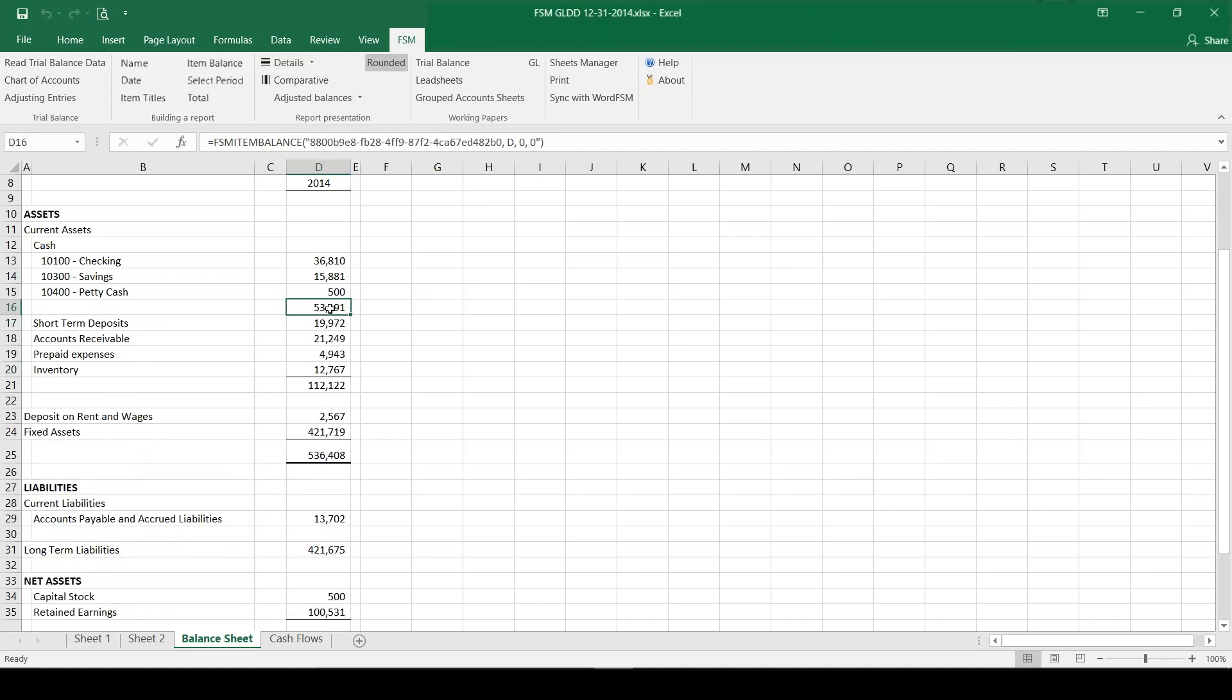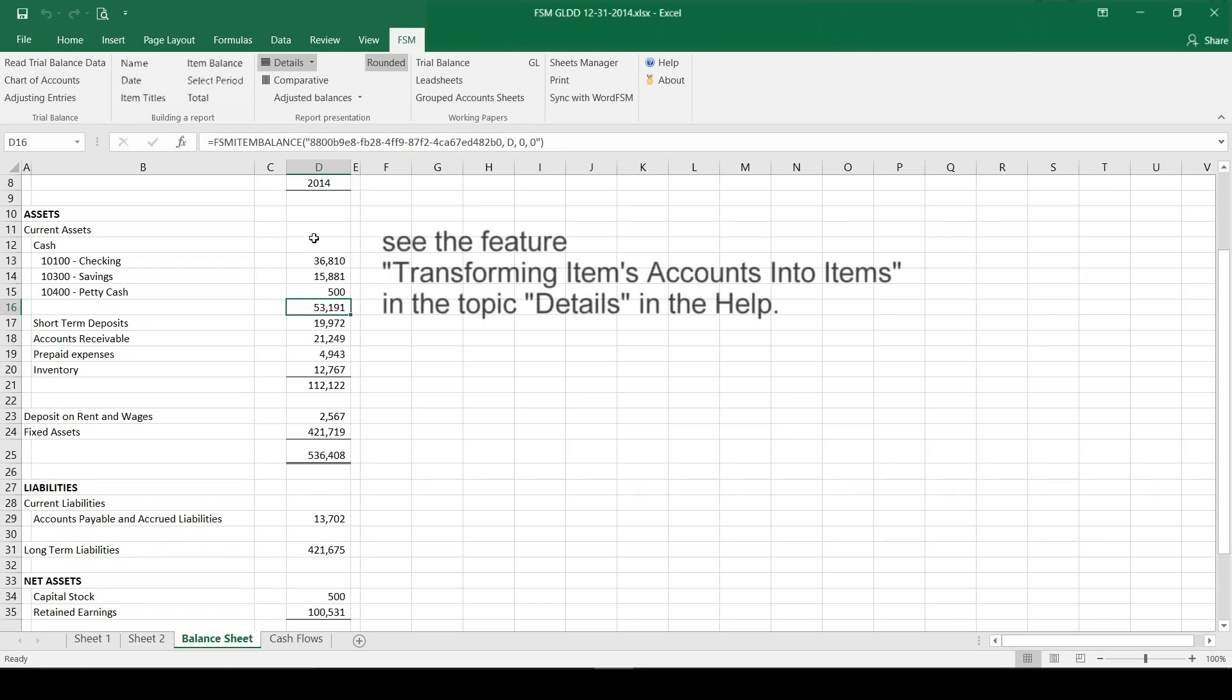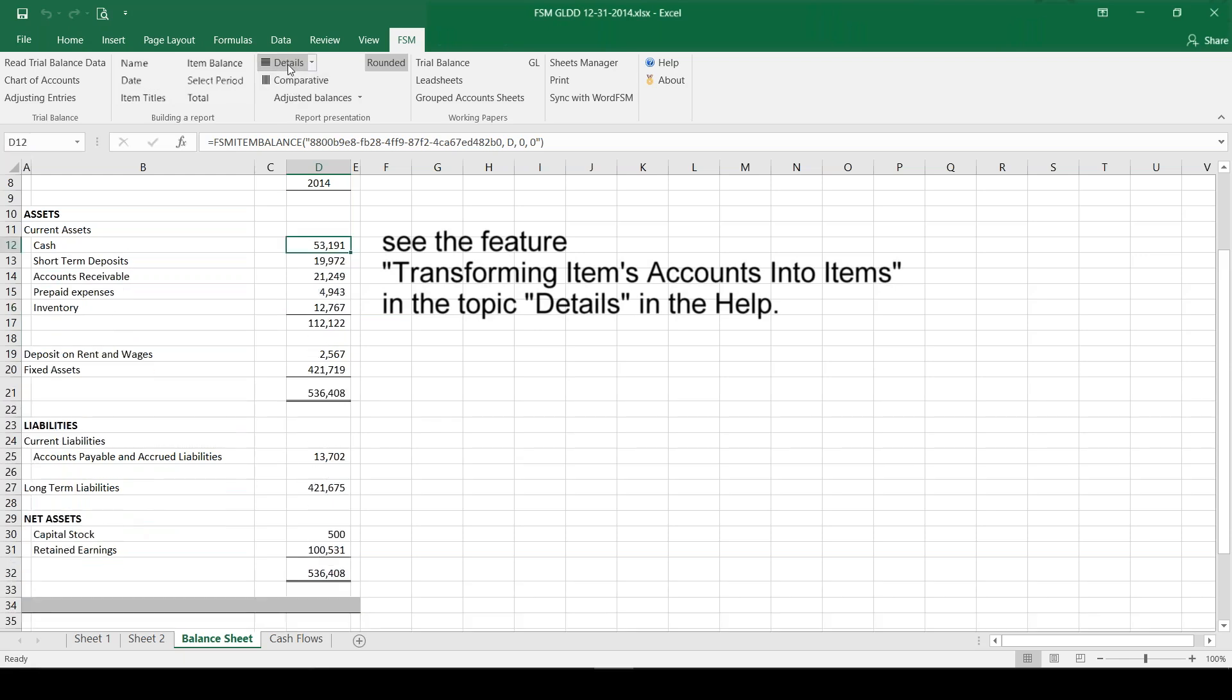And then when I click on it again those details disappear. So this could be useful if you just want to quickly check what did you include in this group, or you could leave it showing for a final report if you'd like to have those details. And again, you just turn it on and off as you need it.